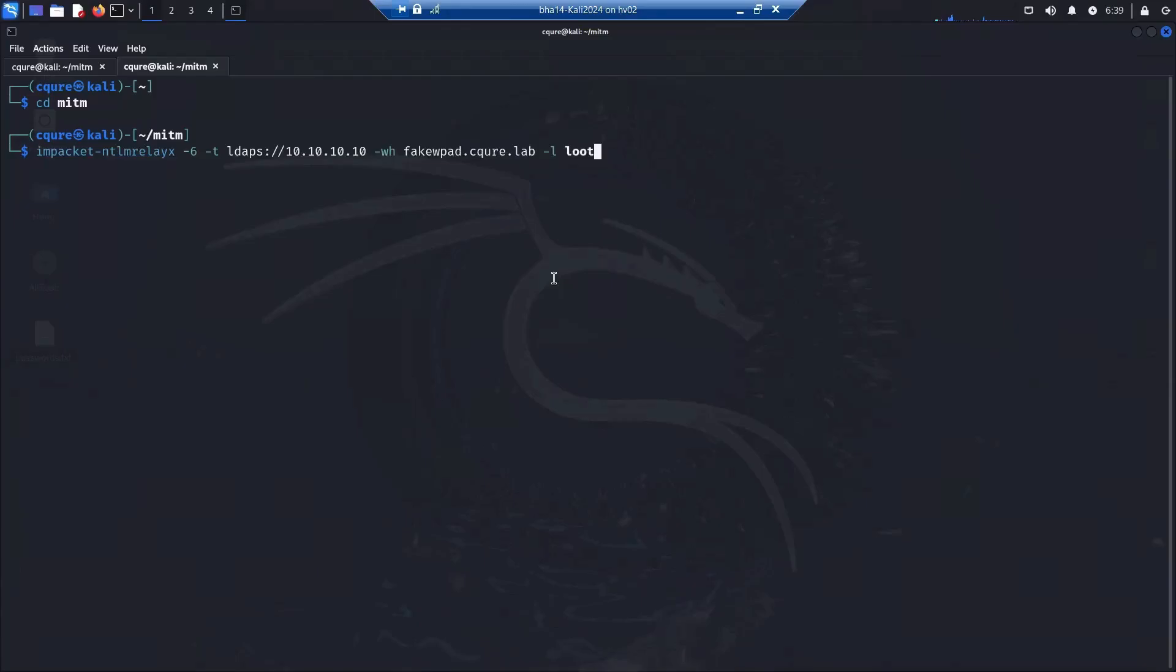Then we have minus wh, which is the fake WPAD, and it really the domain name that does not exist in our environment. Then minus l for loot for the processing afterwards, which we will see very soon.